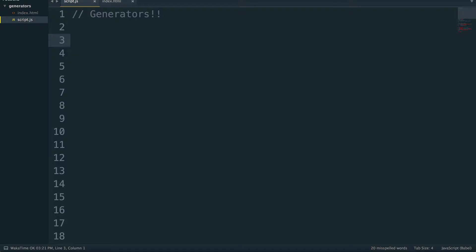Generators are a function type in JavaScript or ES6 that allow us to pause execution of the function call. It basically allows us to run some code up to a specific point, pause it, and then we get to decide when to run it afterwards. This is really great for control flow purposes — if we want to do something, wait, and then keep doing something.